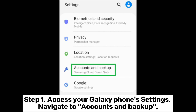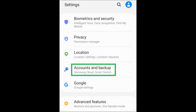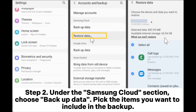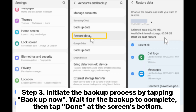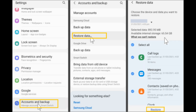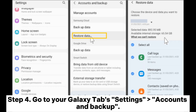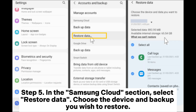Step two: Under the Samsung Cloud section, choose Backup Data and pick the items you want to include in the backup. Step three: Initiate the backup process by tapping Backup Now. Wait for the backup to complete, then tap Done at the screen's bottom.